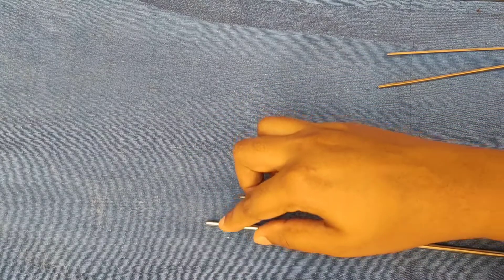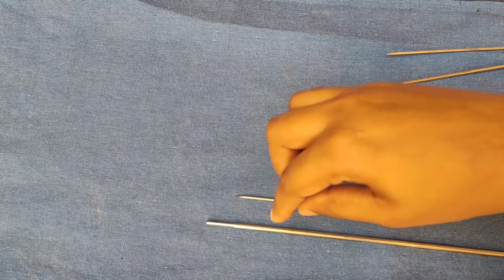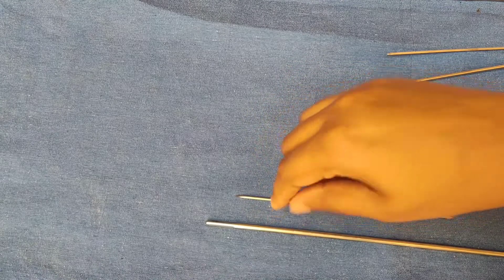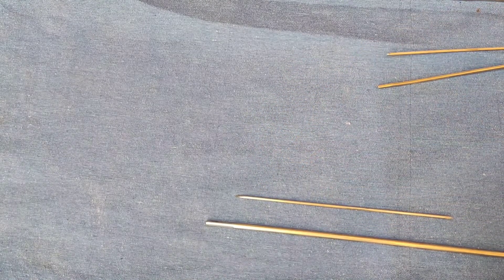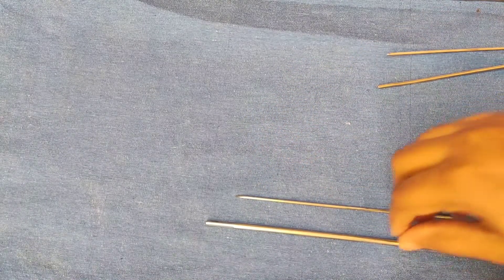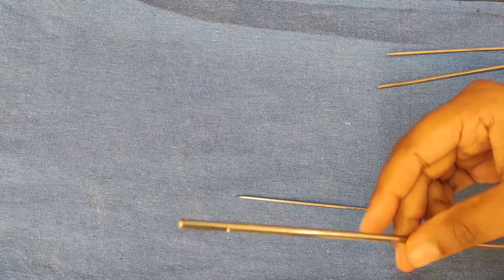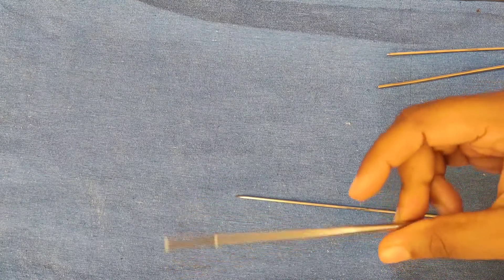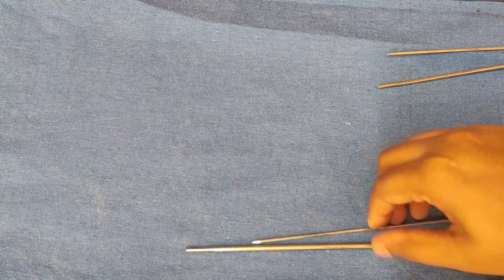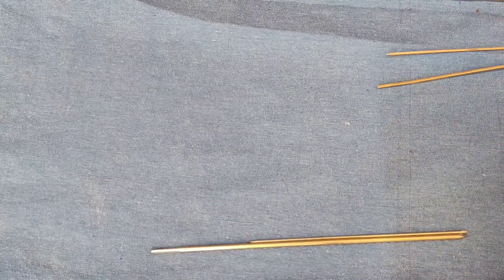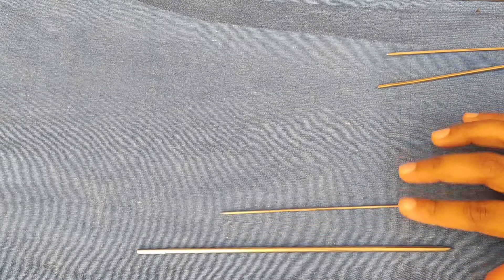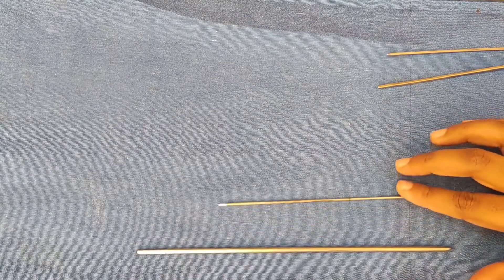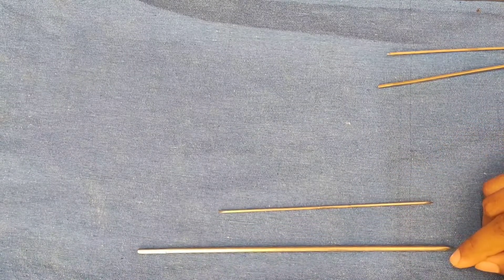The sizes available for a Steinmann pin range from 3 to 6 mm at an interval of 0.5 mm. The main uses: it is used for skeletal traction in good quality bone. The lengths available range from 15 to 30 cm at an interval of 5 cm.